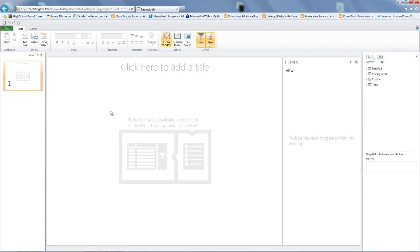In the past we would create views in Excel and sometimes copy the graphs into a PowerPoint slide. Here you have everything in one view so you can work just in PowerView.